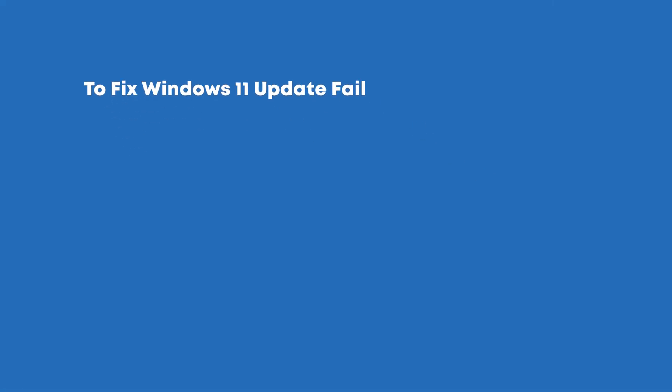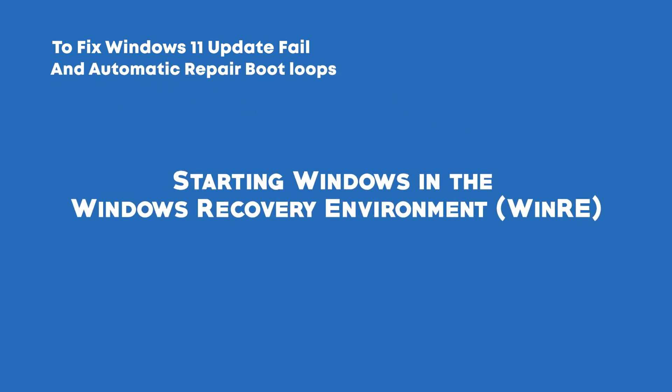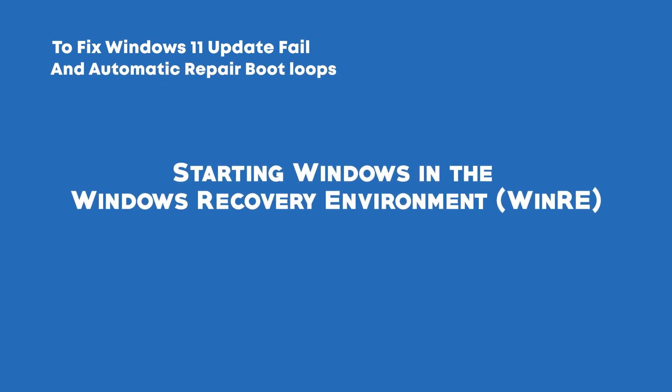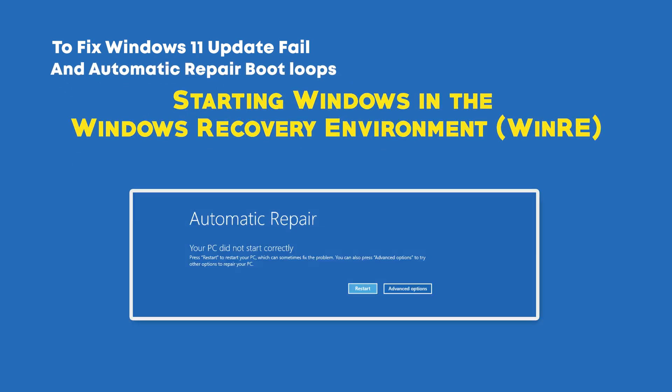To troubleshoot and fix Windows update failure and automatic repair boot loop, we need to start our system into Windows Recovery Environment. There are several ways to access it depending on the state of your system. If you are in this screen where it says automatic repair, click on Advanced Options button and it will take you to the Windows Recovery Environment.